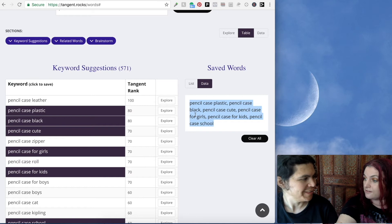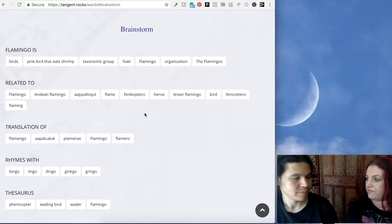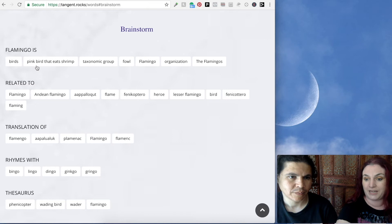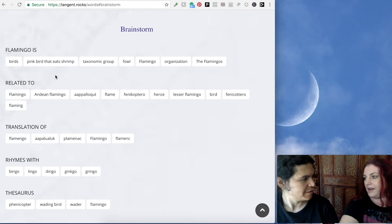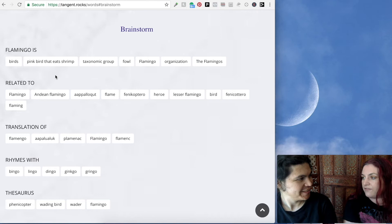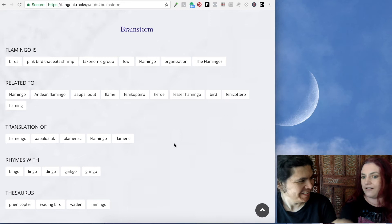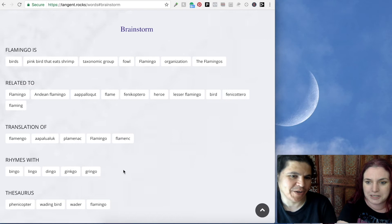Going back to our flamingo example, I've got to show people what you did with this because this is so cool. It's using artificial intelligence to generate information about flamingos — it tells you what a flamingo is, it's a pink bird that eats shrimp. If I'm coming up with an idea for a birthday card about flamingos, this makes me think — it eats shrimp! I never thought about that. Boom — I have a birthday card idea: 'I love you more than a flamingo loves shrimp.' And it gives you rhymes — flamingo is kind of like flamenco. 'I flamenco like a flamingo' — that's a t-shirt right there.